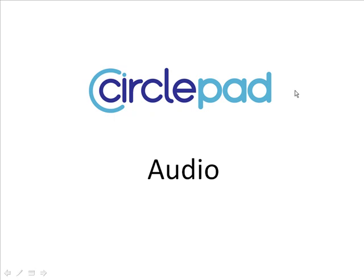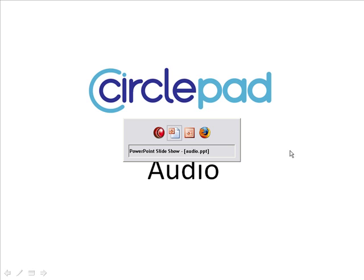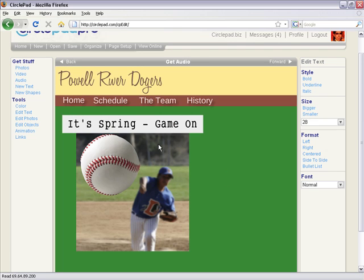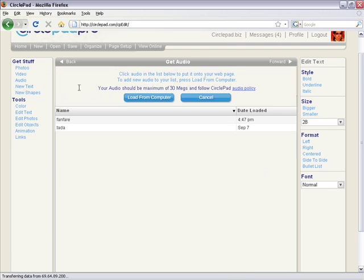CirclePad: the easy website builder. Today we're going to look at audio. We're going to go over to CirclePad, and here we've got a little website for the Power World Dodgers, a sports team. There are a million reasons why you'd put audio on your site — this is just one example. These guys want some audio to get everyone pumped up about their team.